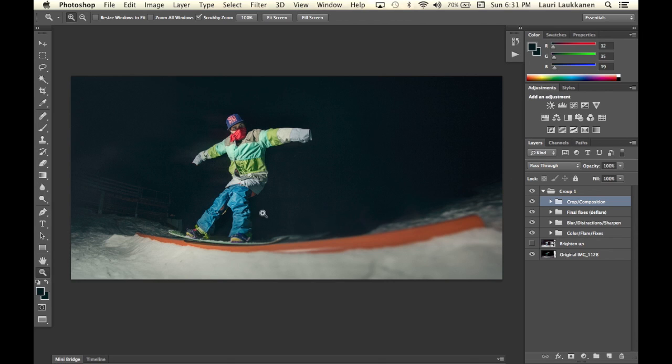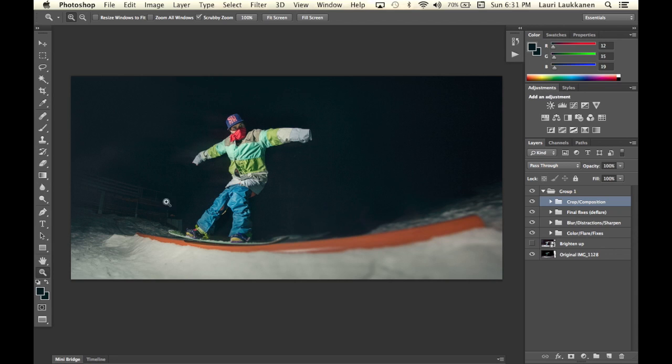As you can see I've brightened up the image. We got some detail in our subject's face. We got some more detail in the background.